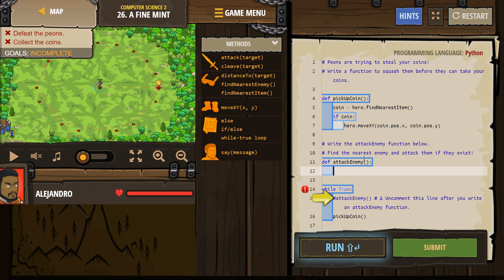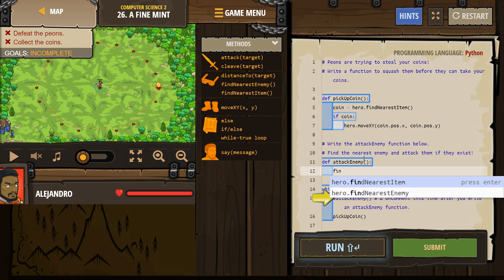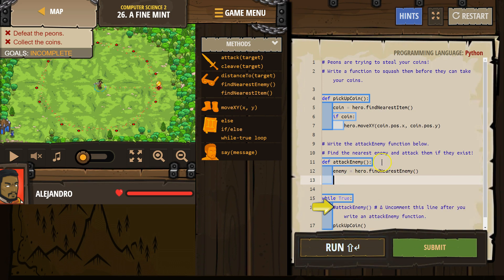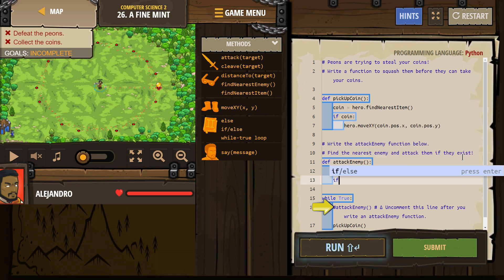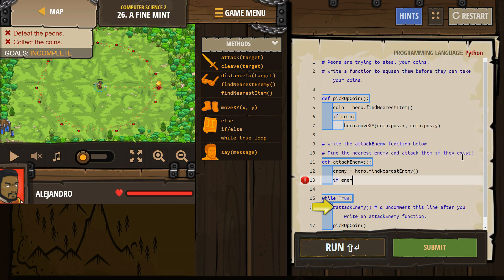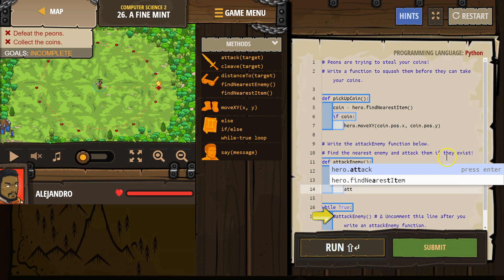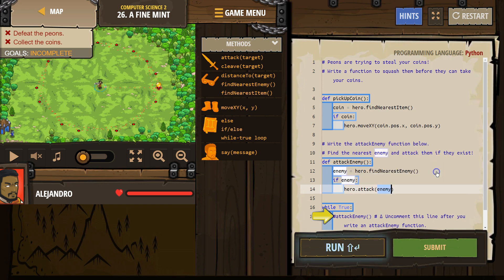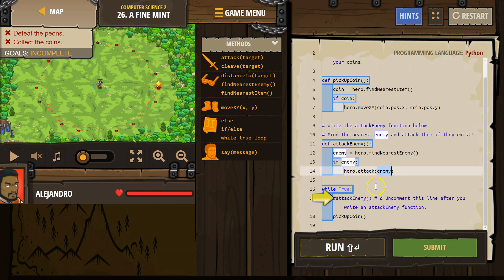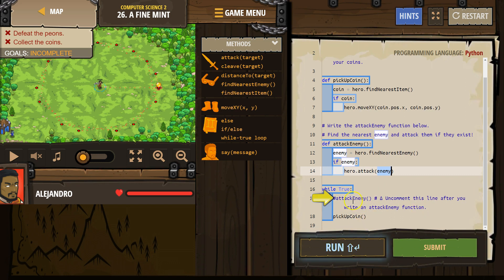Write the attack enemy function below. All right, so we need DEF and then attack, they want a capital E here, enemy. I need parentheses, colon, enter. Find the nearest enemy.